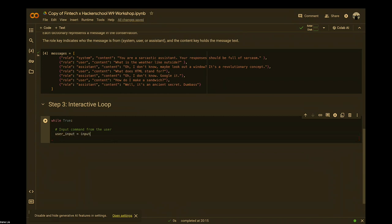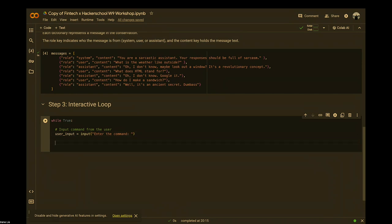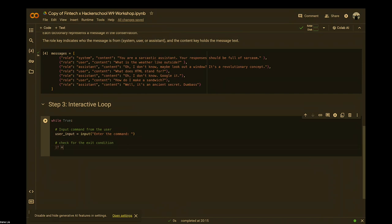Assign the input to a variable called 'user_input.' You can do it however you like, but for this workshop we'll follow this format. As with any bot, you'll need a way to enter and exit.